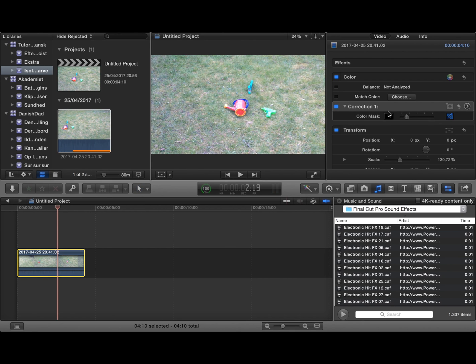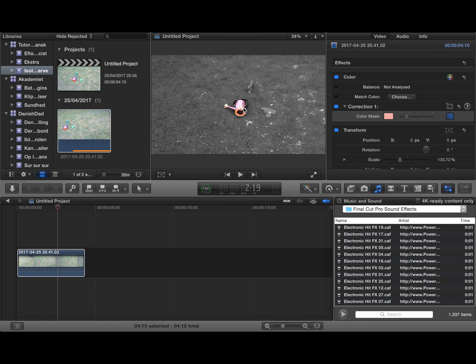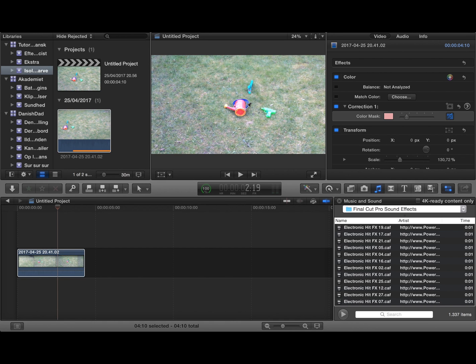So we go in here in color mask in your inspector and then you mark the area with the colors that you want to keep like this.